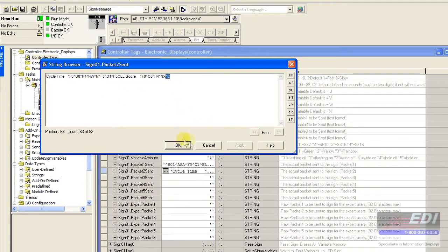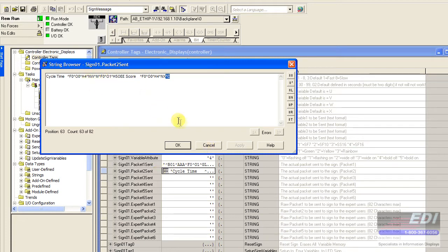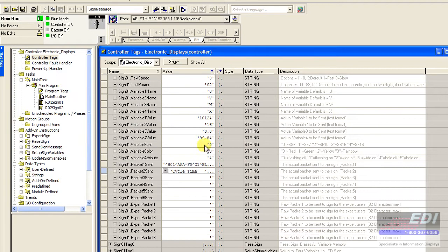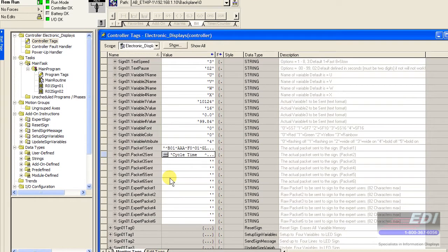So what happens is the code or the AOI in the back end, once it builds the strings for you and the wizard in the background, it will continue to spill over into packet 1, packet 2, up to packet 6.